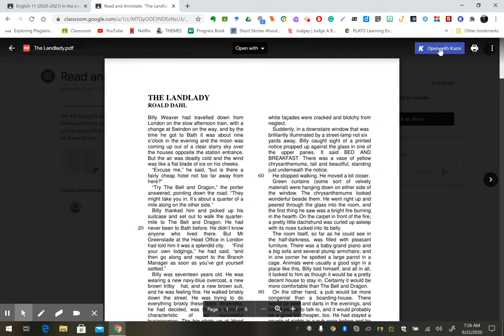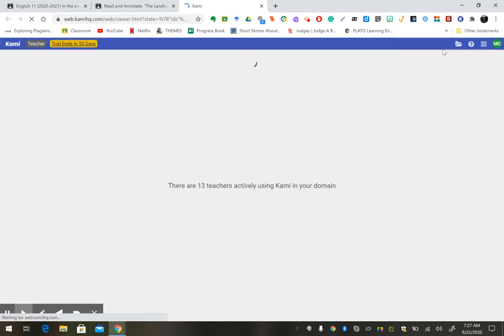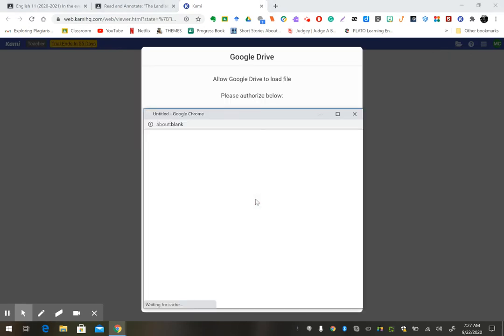Then you're going to open with Kami. You may need to authorize your Google Drive.